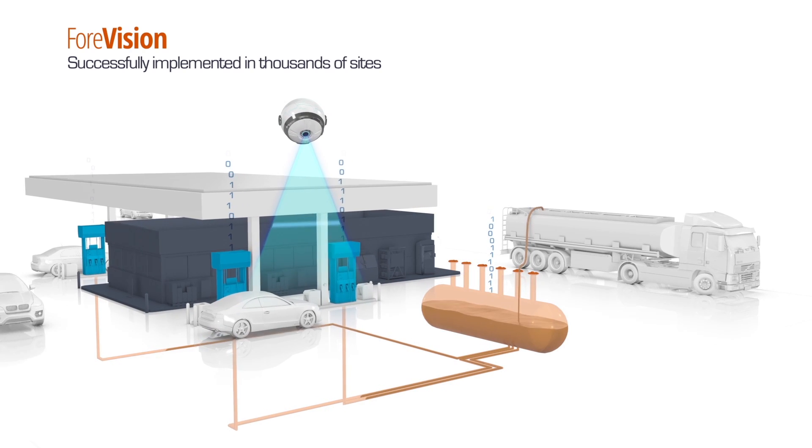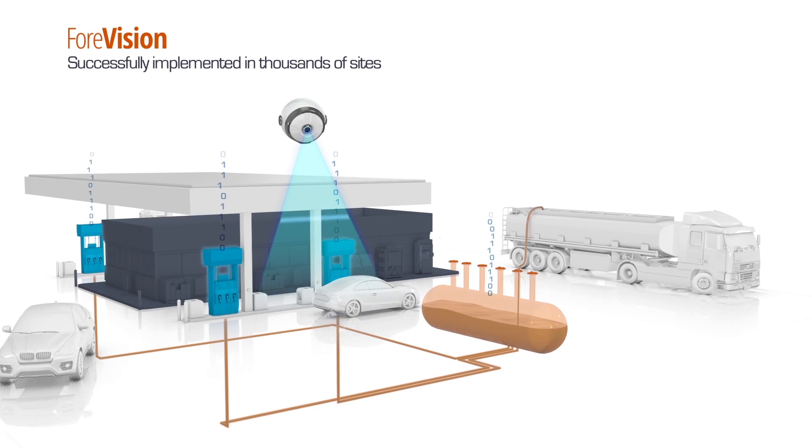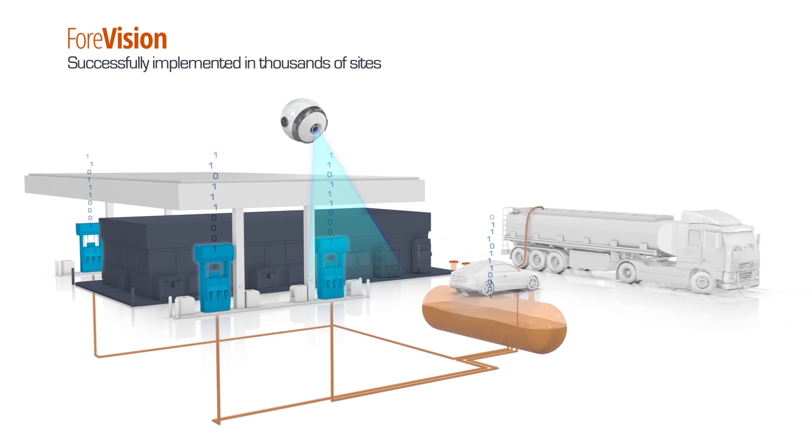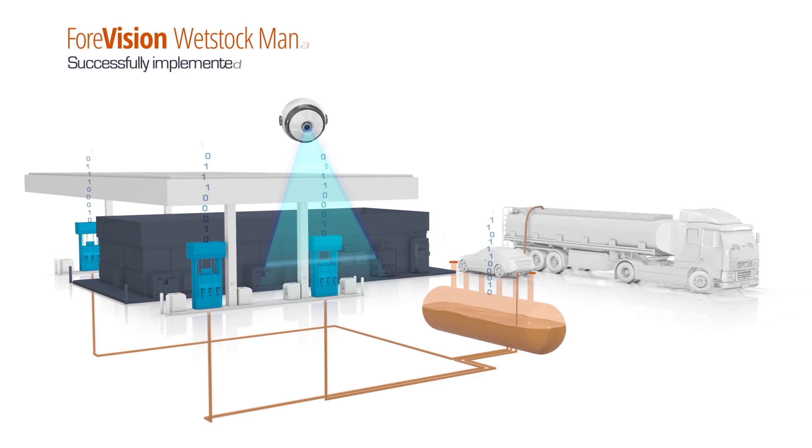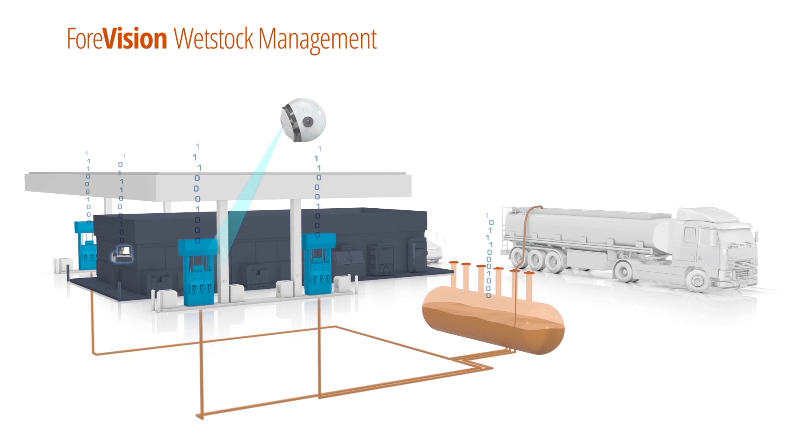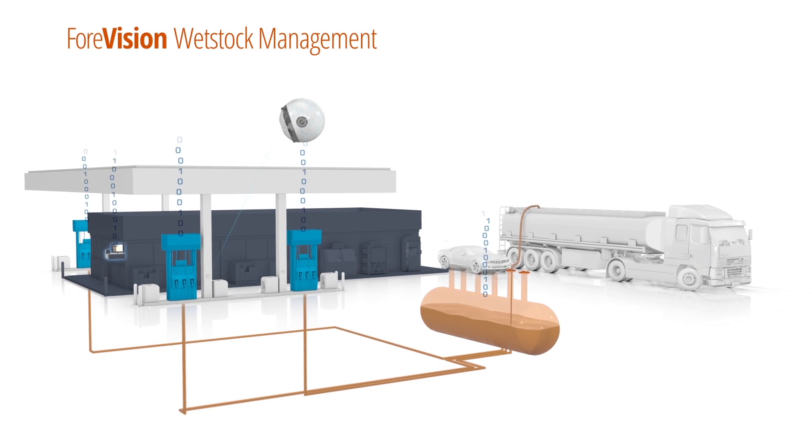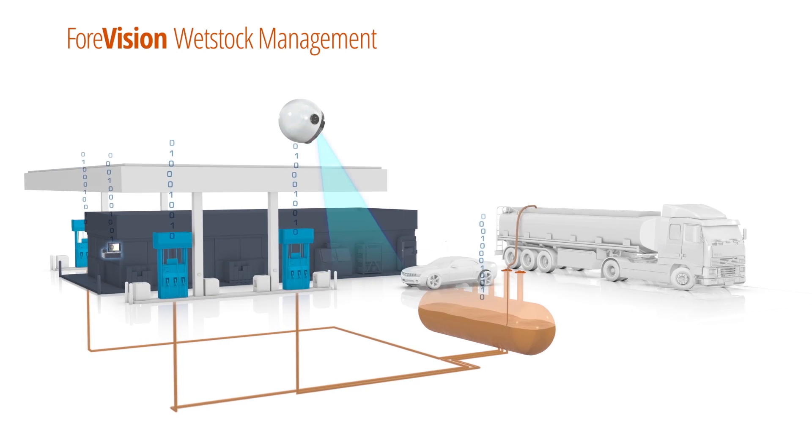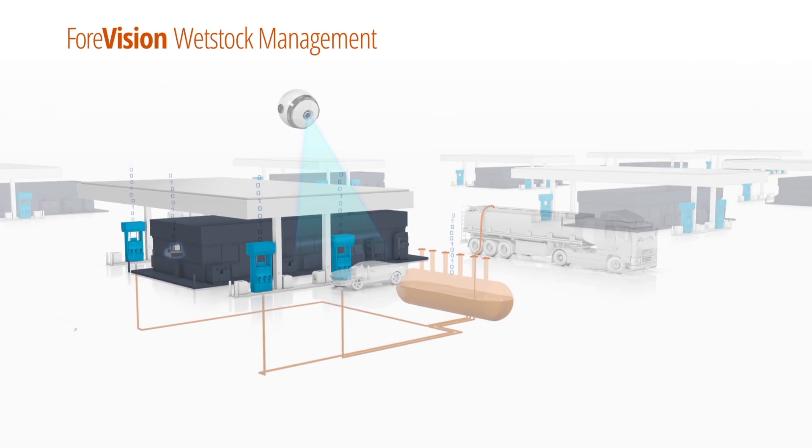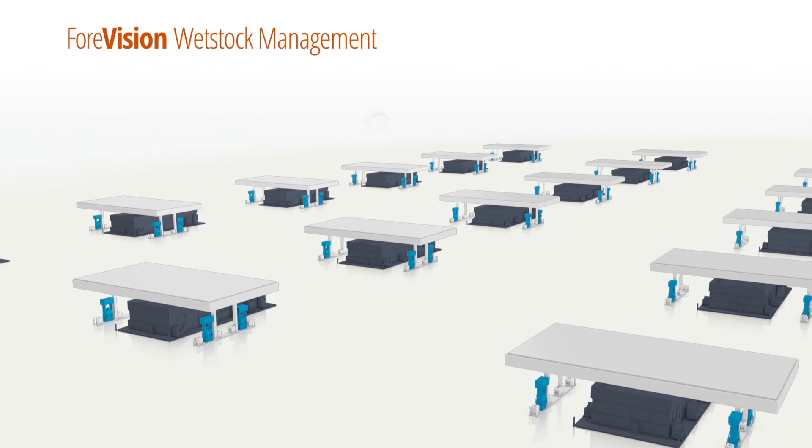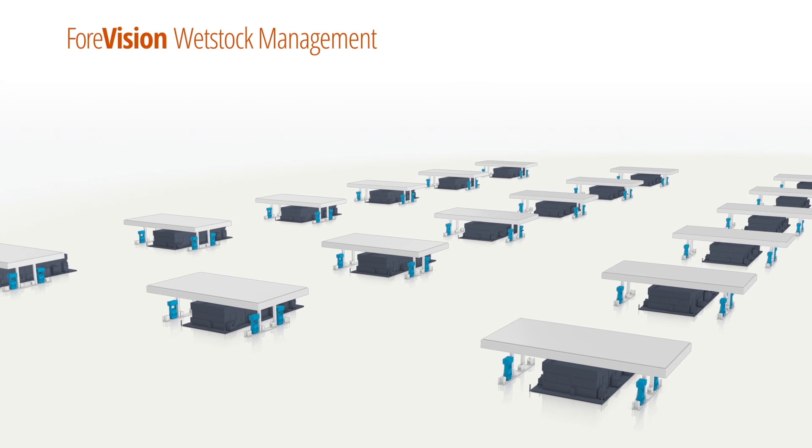Successfully deployed in thousands of sites, ForeVision's big data analytics engine utilizes its cutting-edge algorithm to provide a comprehensive wet stock management system.